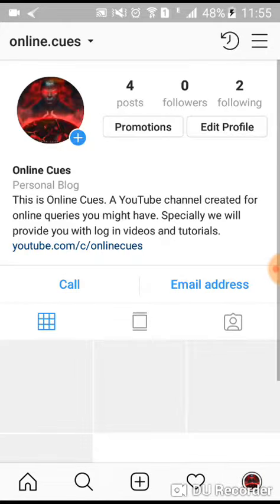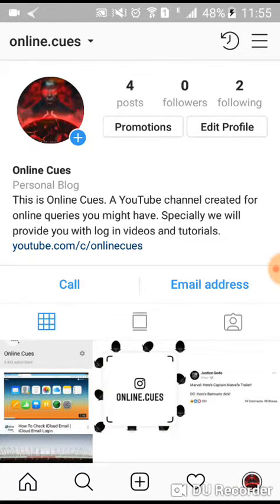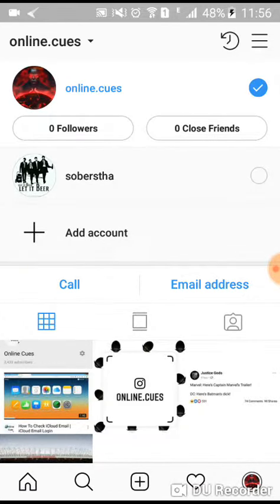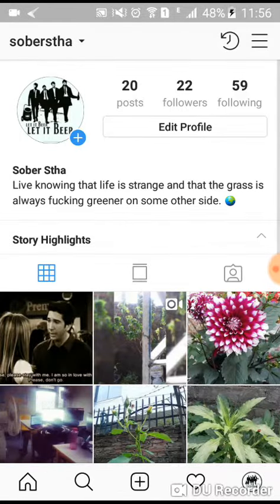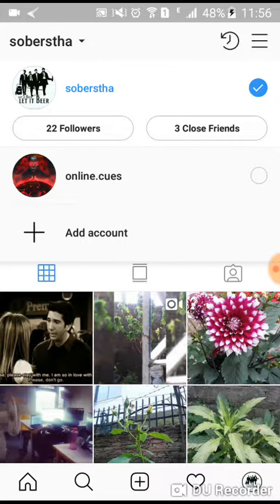You can also switch accounts from the profile page itself. What you need to do is click on your Instagram handle at the top, and then you can go to the other account that is logged in. From here you can also add an account if you want to be logged into another Instagram account that you might be handling.